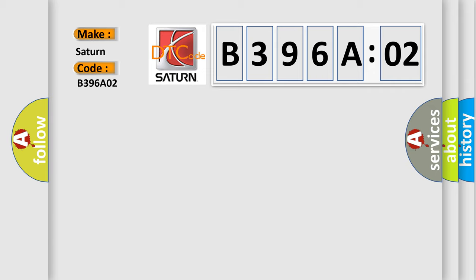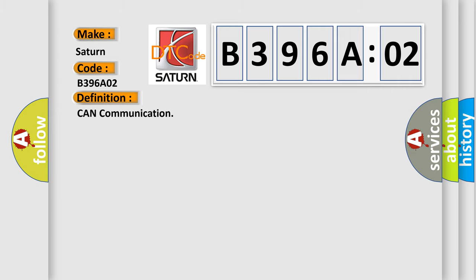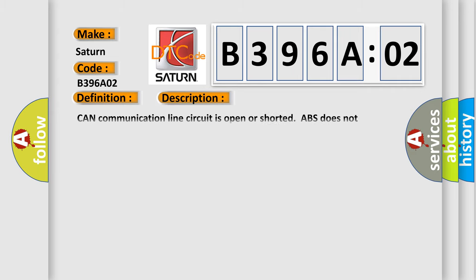The basic definition is CAN communication. And now this is a short description of this DTC code: CAN communication line circuit is open or shorted, ABS does not operate, BDC does not operate.